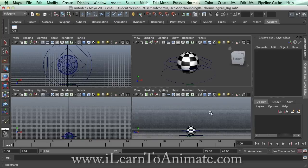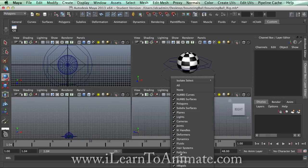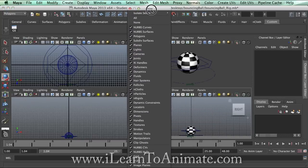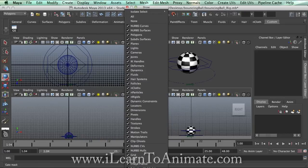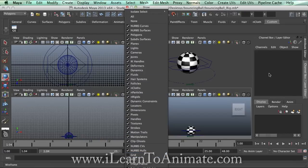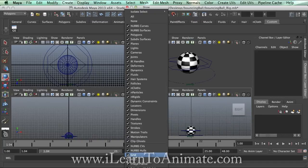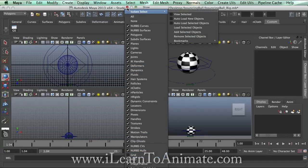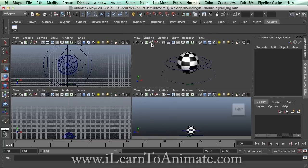Last but not least, I personally do not like to see so many grids. You can hide and unhide the grid using the Grid option. Uncheck this and you will not see the grid. To turn it on, you can always turn it back on from the same place. Let me just turn it off for now.